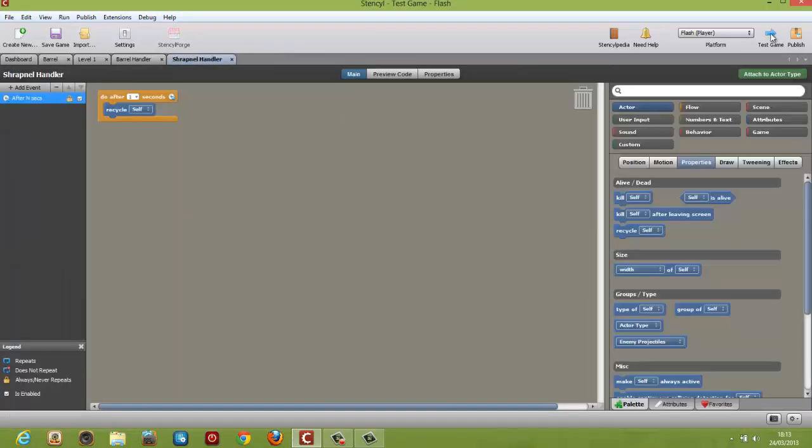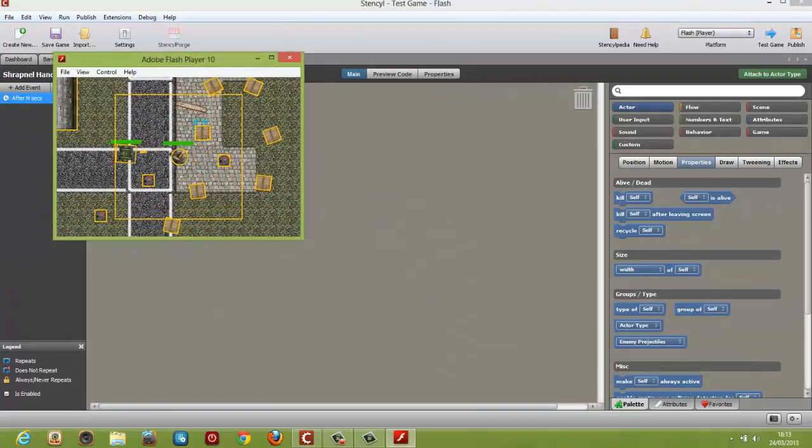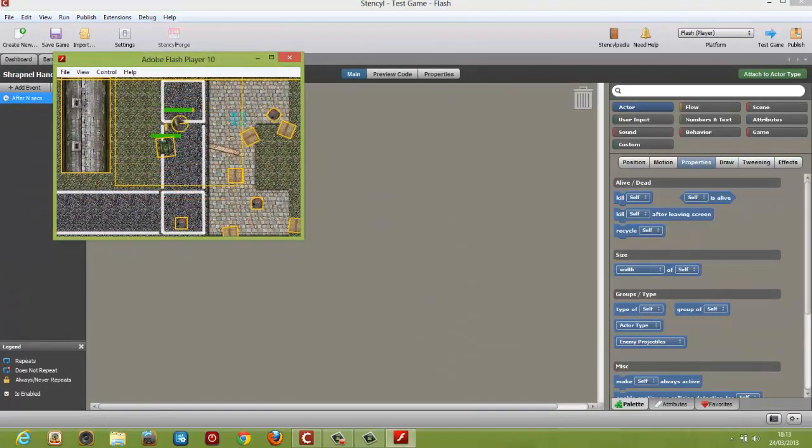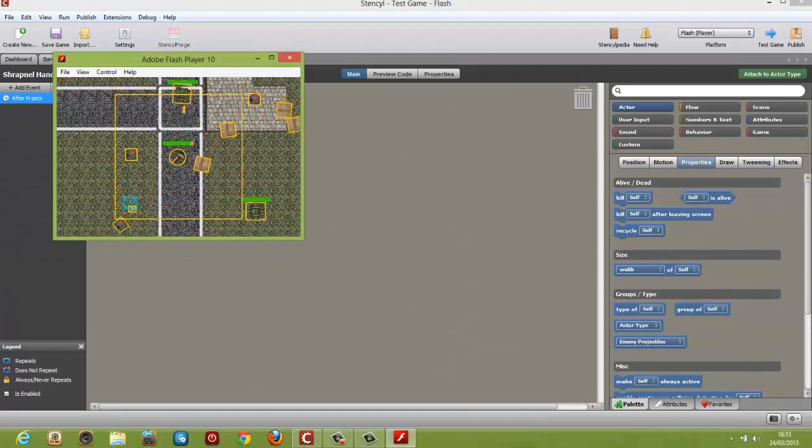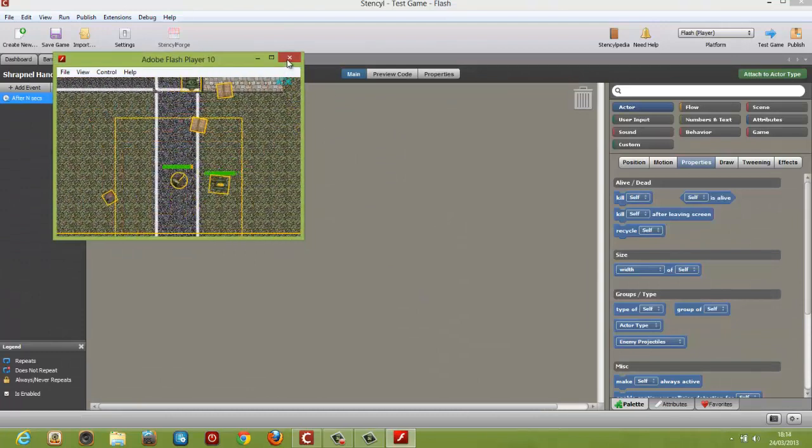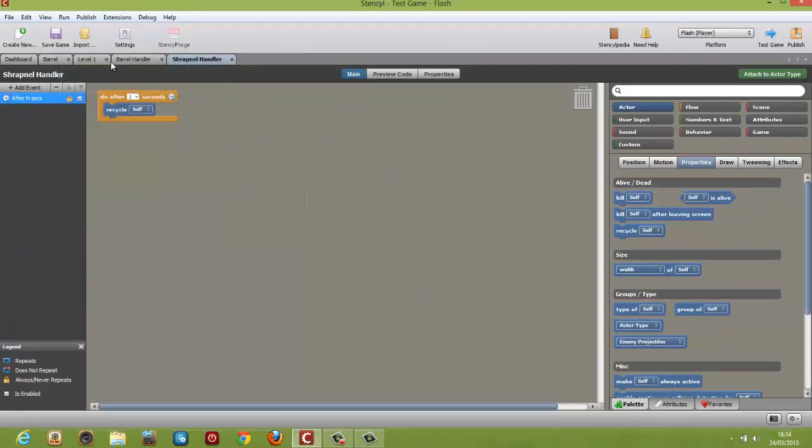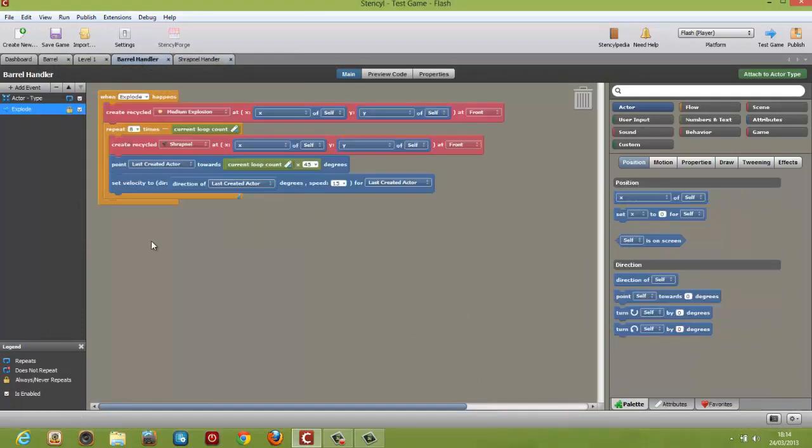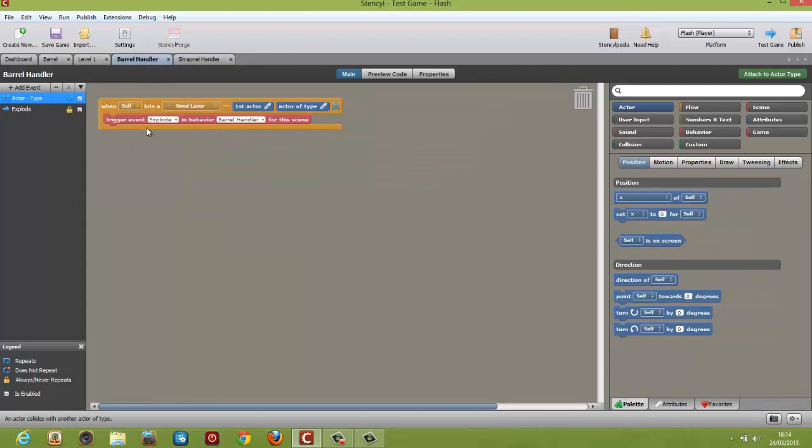So don't miss this unprecedented opportunity to greatly fast-track your learning experience and achieve what most have not. Sign up now and start building your own games with Stencil.